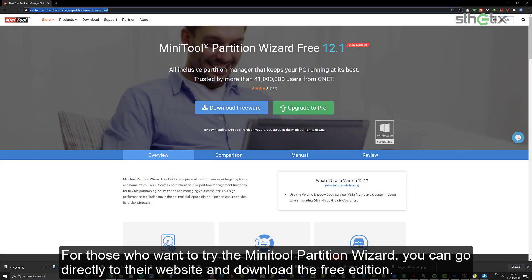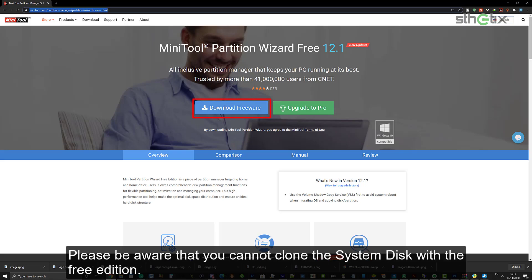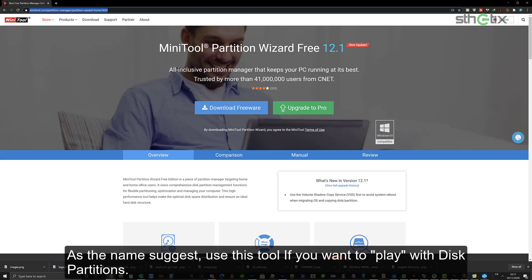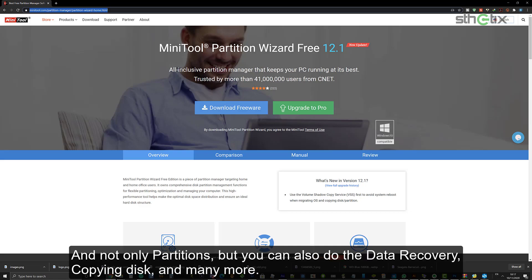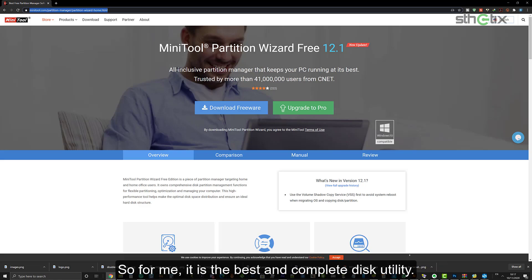For those who want to try the Minitool Partition Wizard, you can go directly to their website and download the free edition. Please be aware that you cannot clone the system disk with the free edition. As the name suggests, use this tool if you want to play with these partitions. And not only partitions, but you can also do data recovery, copying disk, and many more. So for me, it is the best and complete disk utility.